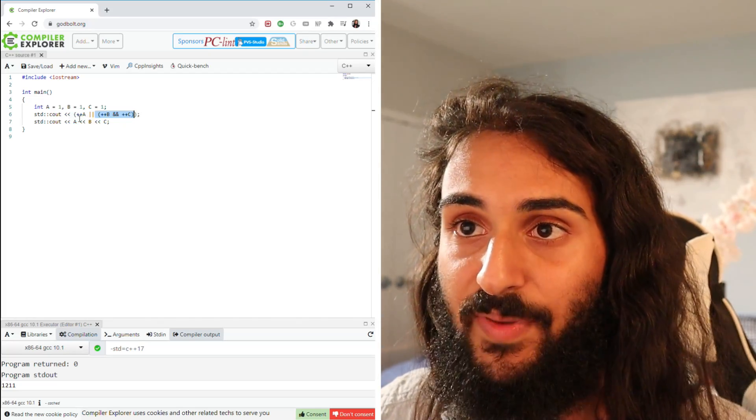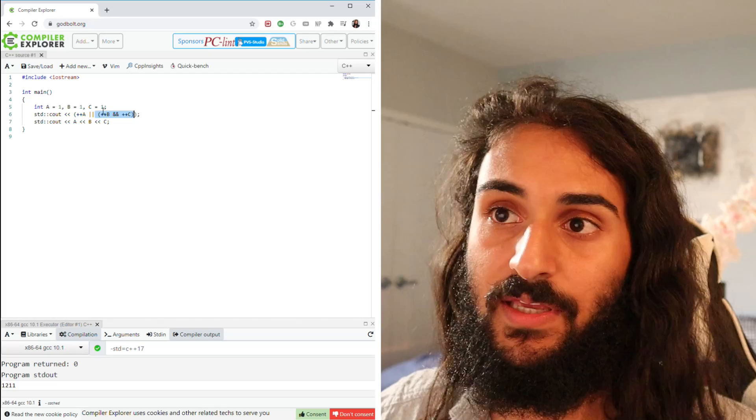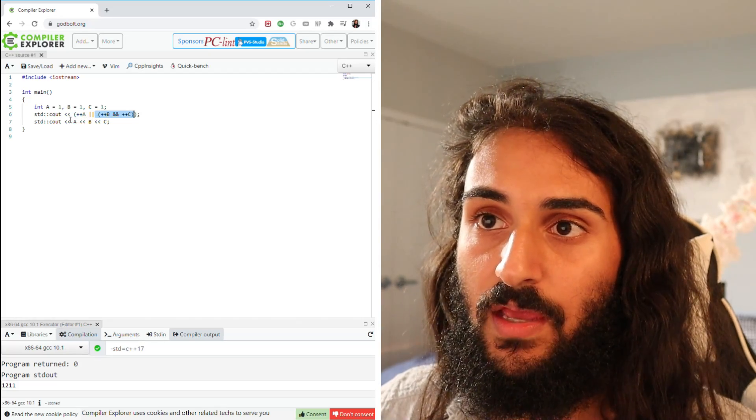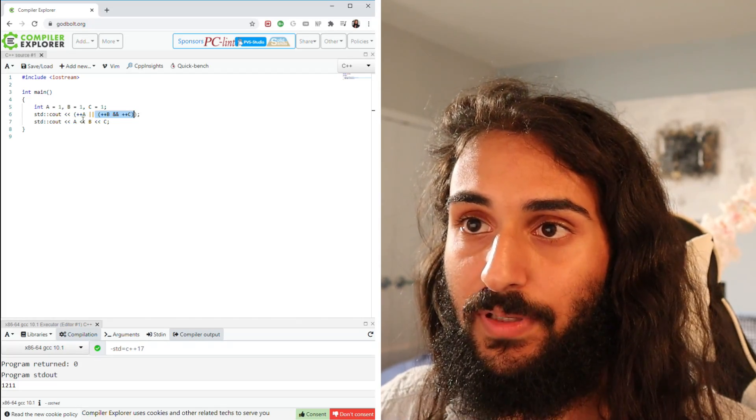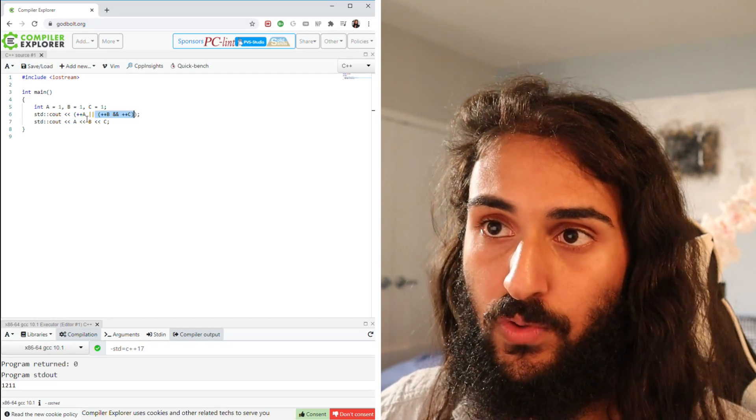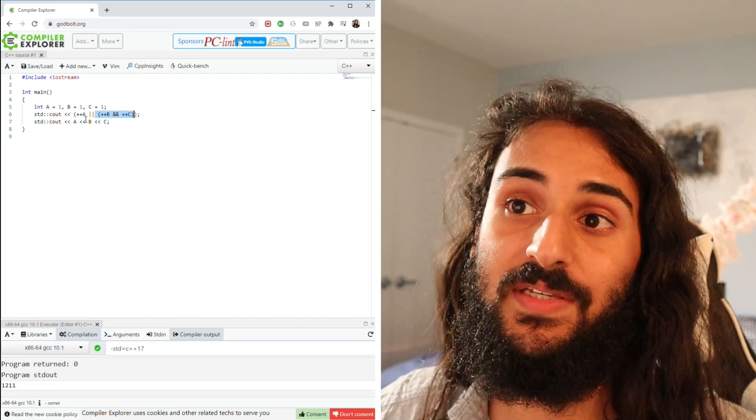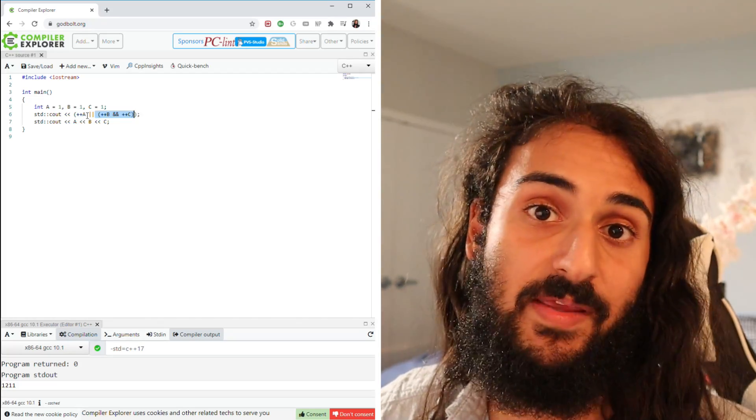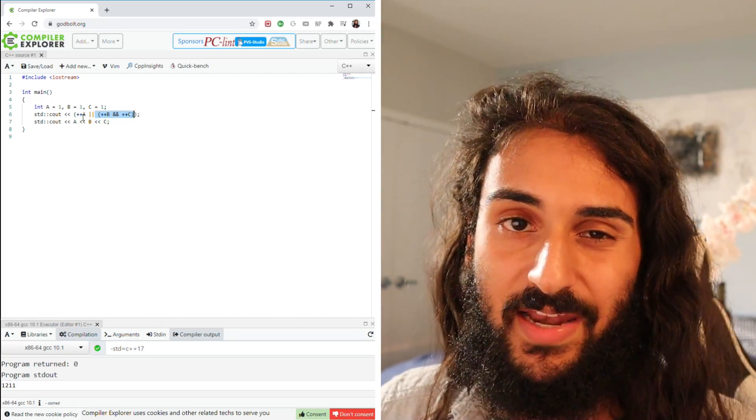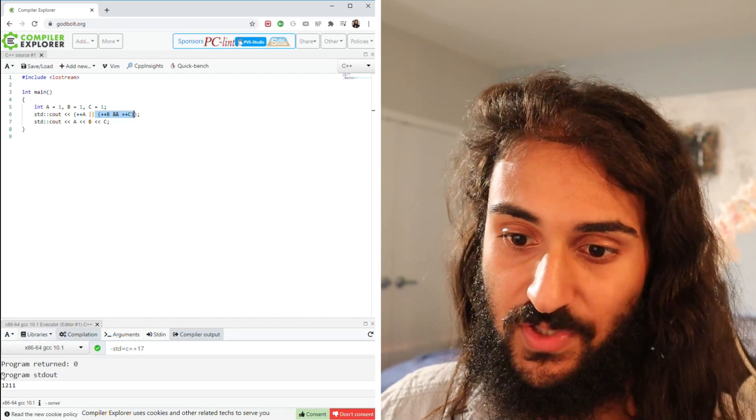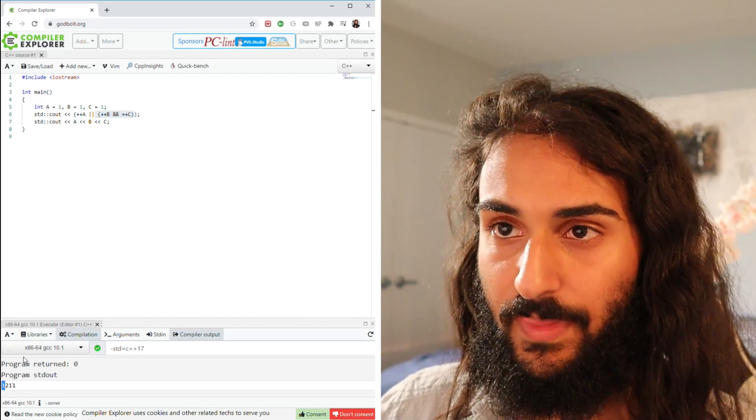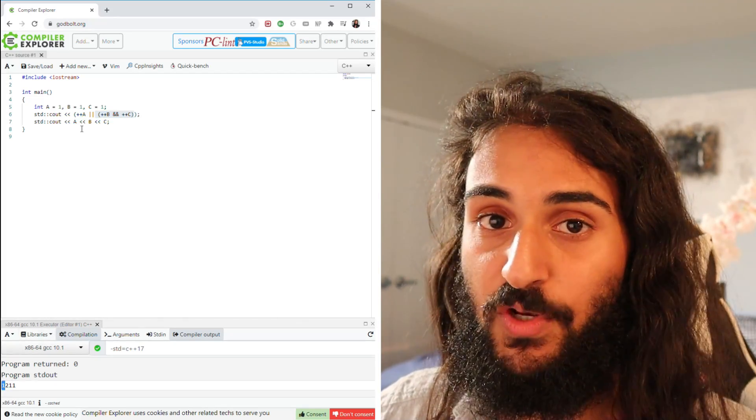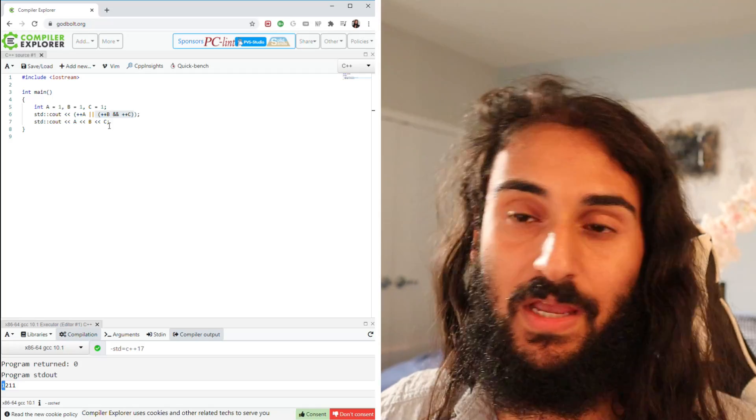So what happens is that we have one, one, and one as a, b, and c. We come here, ++a becomes two, and two is not zero, so it's true. This evaluates to true. Now, when you print true, you get one. So that's the first one that we have here. The next thing we do is print out a, b, and c.